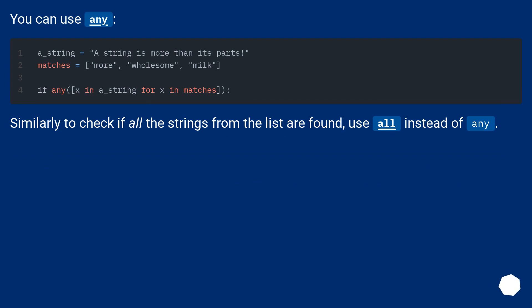You can use any. Similarly to check if all the strings from the list are found, use all instead of any.